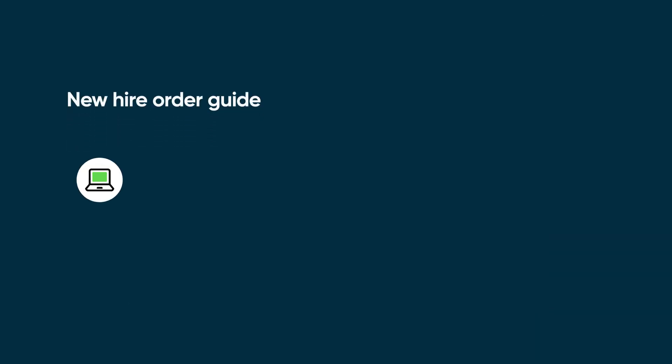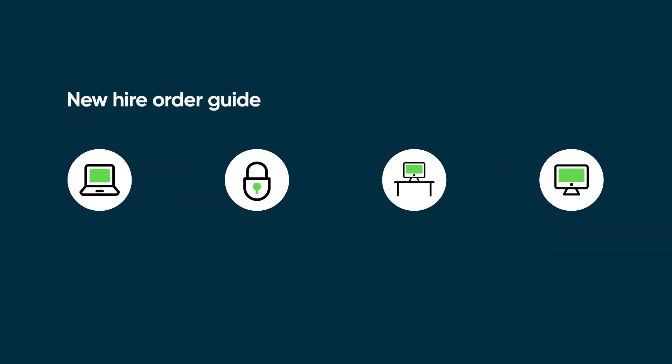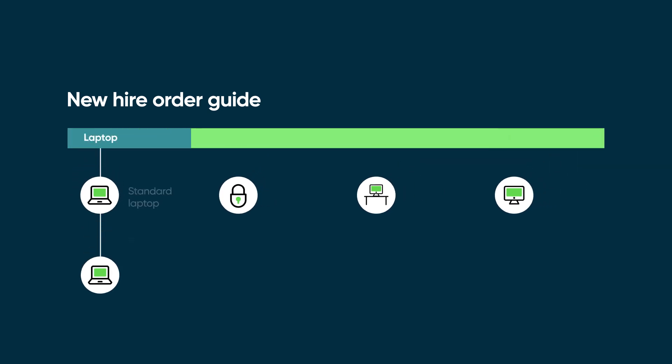In our scenario, we'll create a new hire order guide with catalog items for onboarding a new employee. First, the new hire is assigned a laptop based on their role.